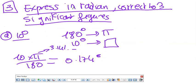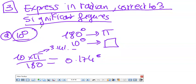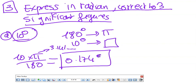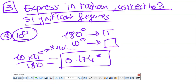Exercise 3 asks to express in radian correct to 3 significant figures — meaning as a decimal, not in terms of π. For 10 degrees: I still use π = 180, so it's 10π over 180. Replacing π with 3.14, the calculator gives 0.174 radian. That 'c' symbol represents radians.